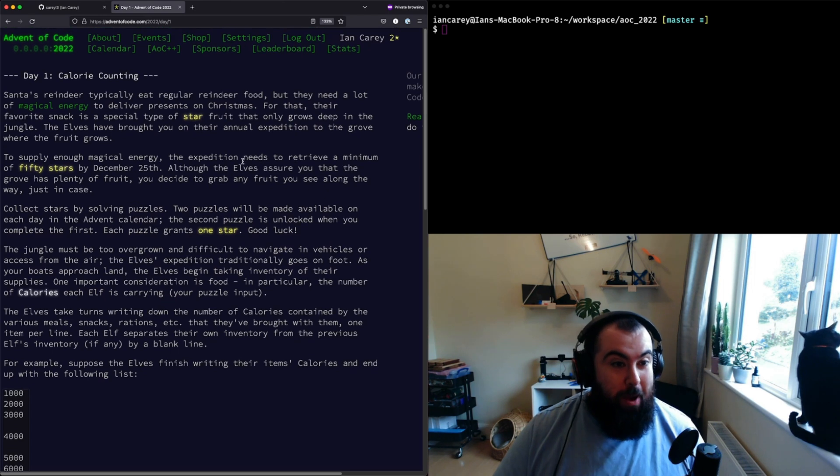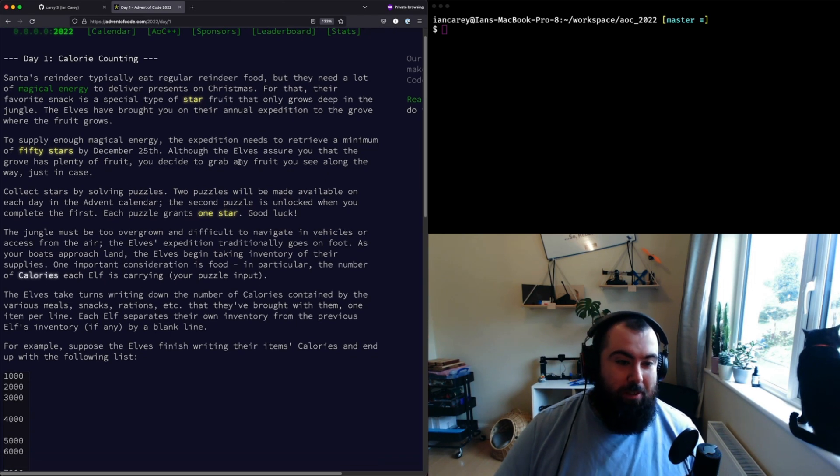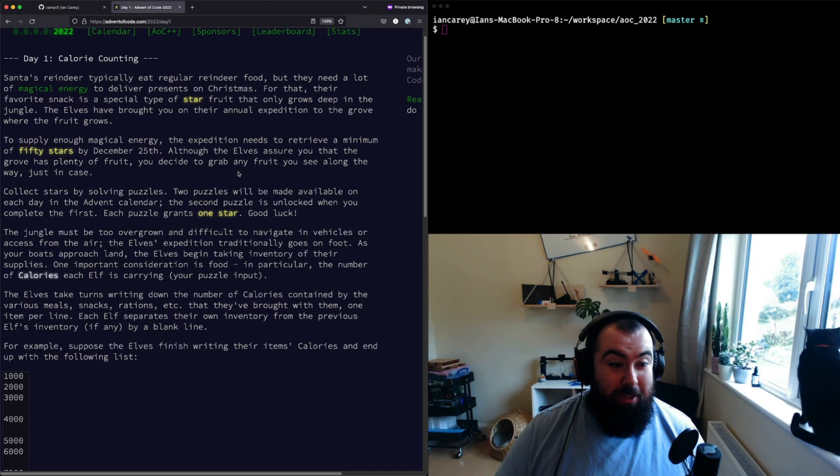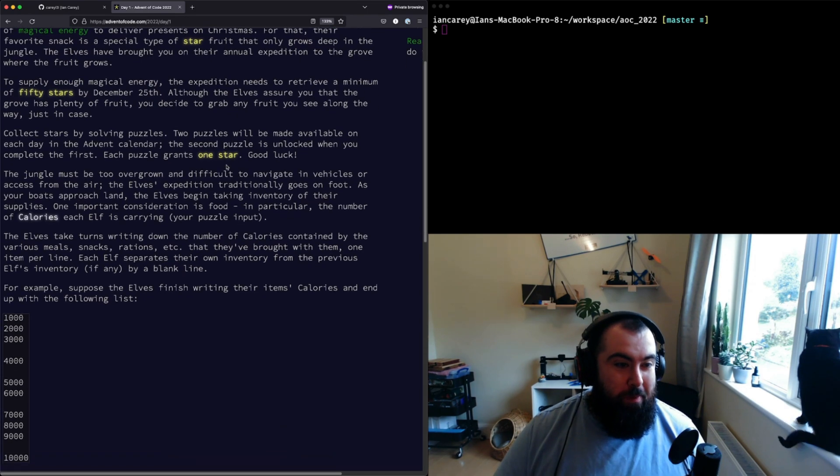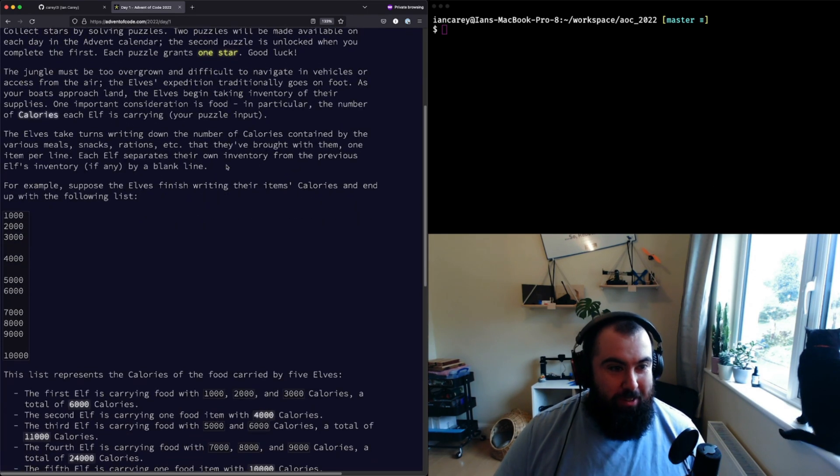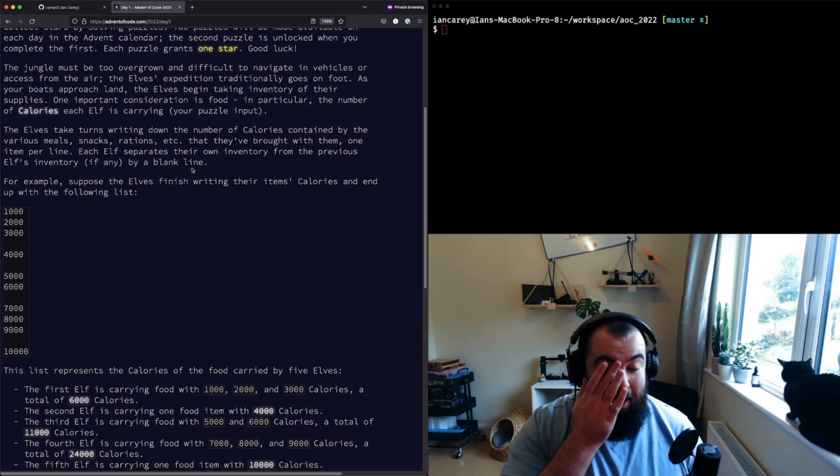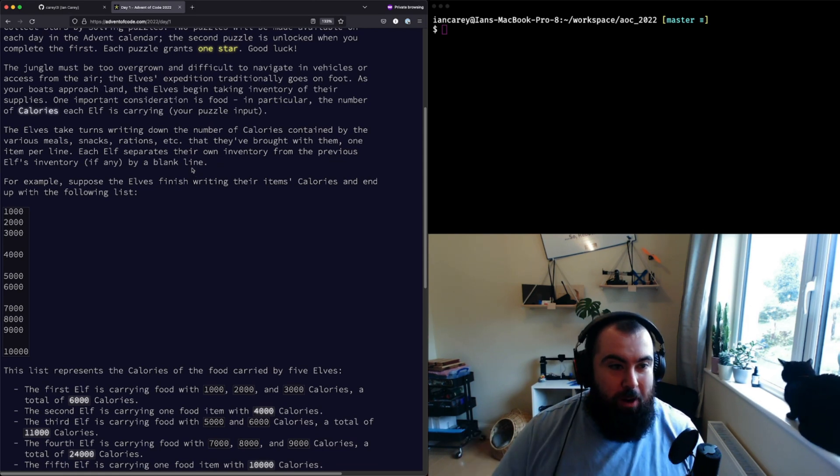We're collecting magical star fruits, so that's the start of this year's magical Christmas journey. Basically the whole shtick is we've got a bunch of elves and they all have supplies that they're carrying with them.